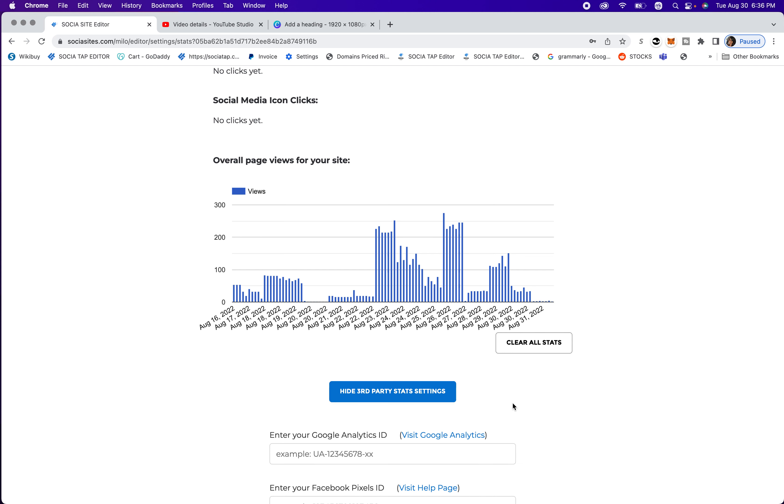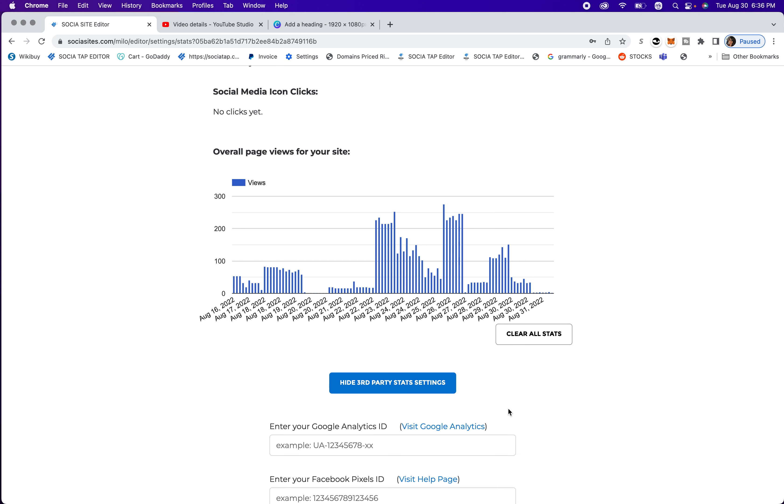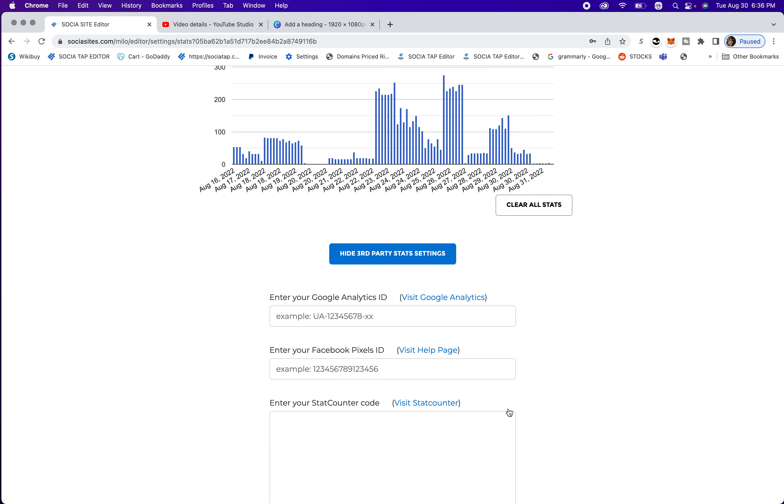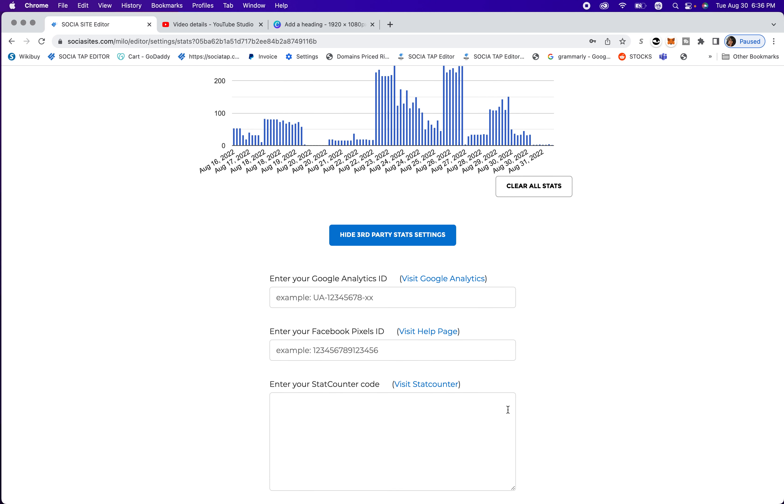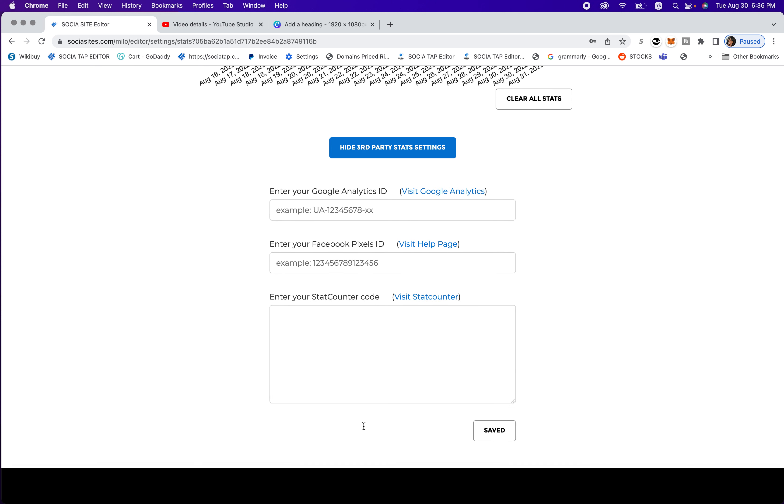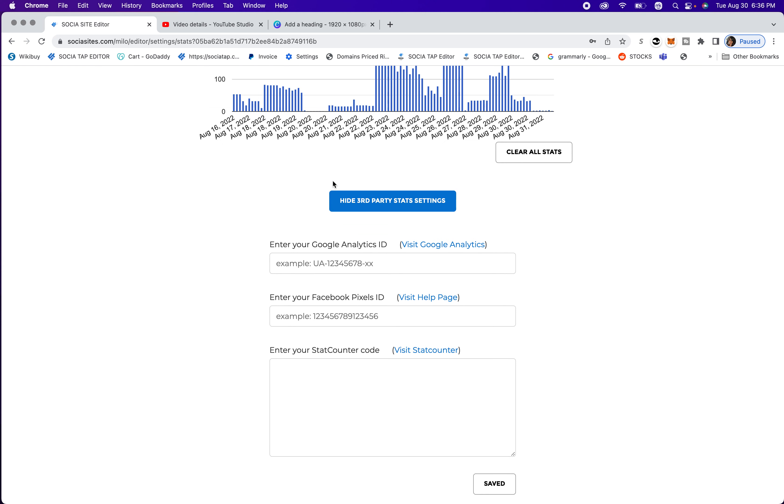And then you definitely want to add third party stat settings. So you definitely want to add your Facebook pixels ID here, you can do your Google, and you can do stat counter. And so these are just more ways to see in depth analytics for your website, which is really good.